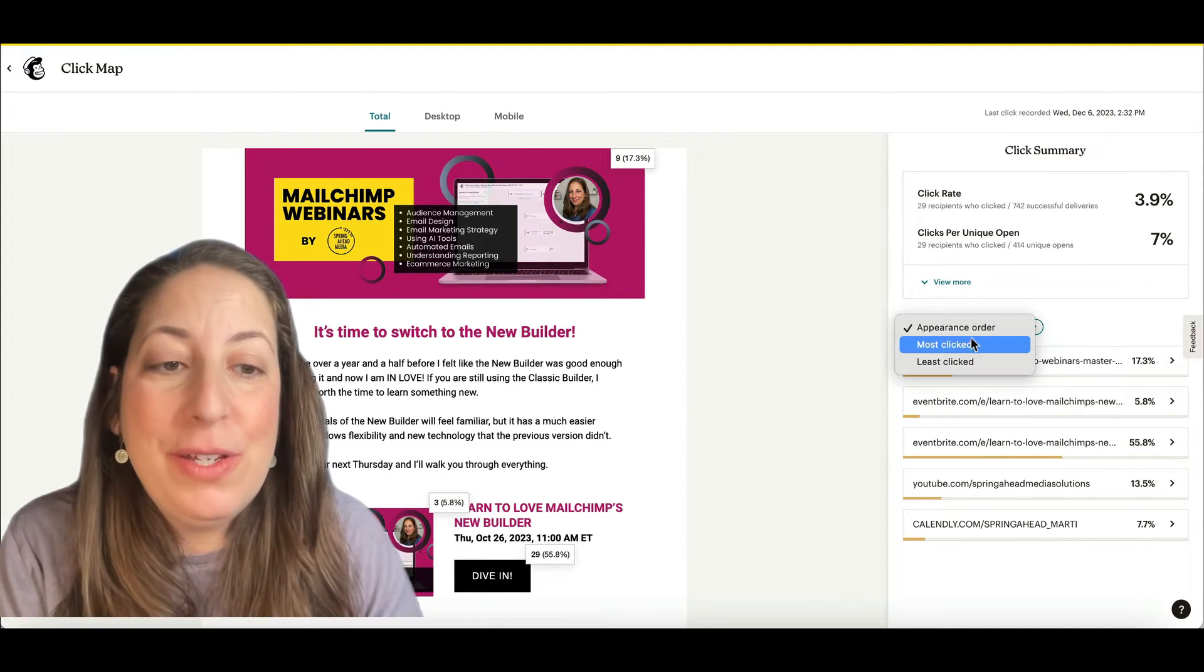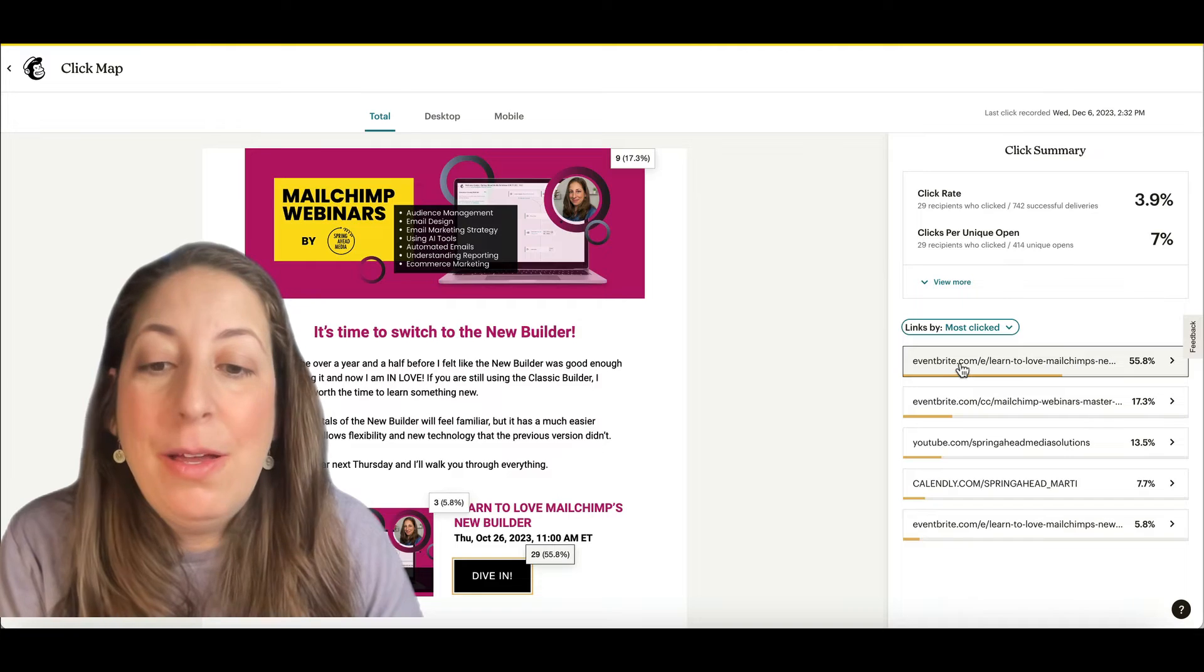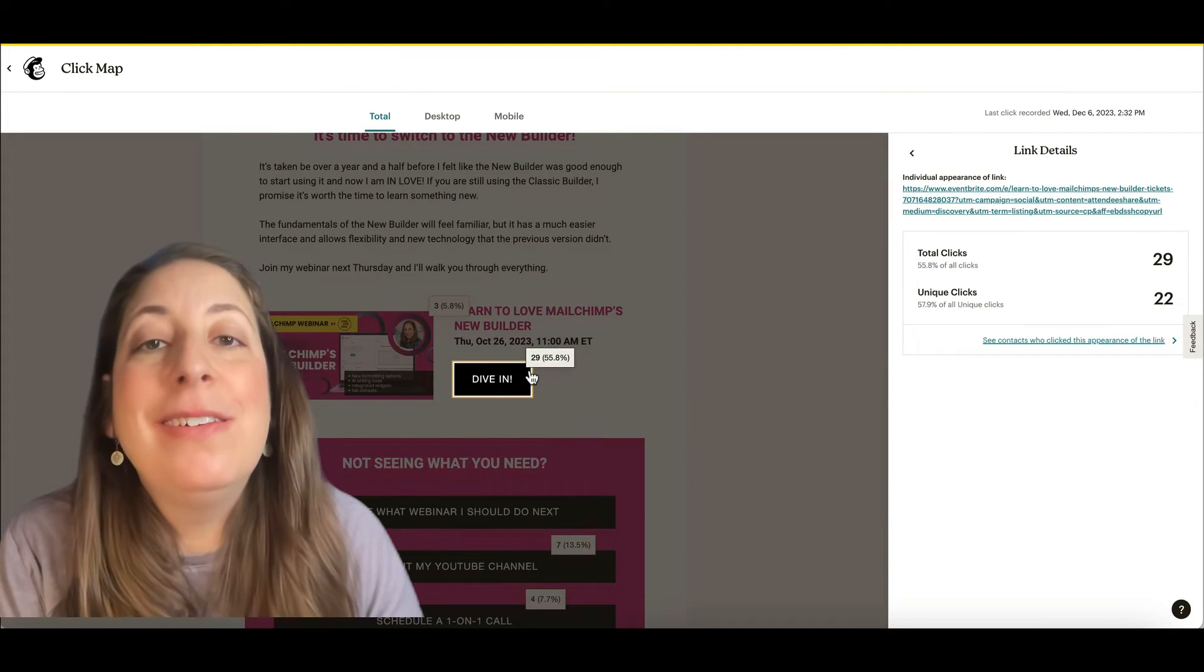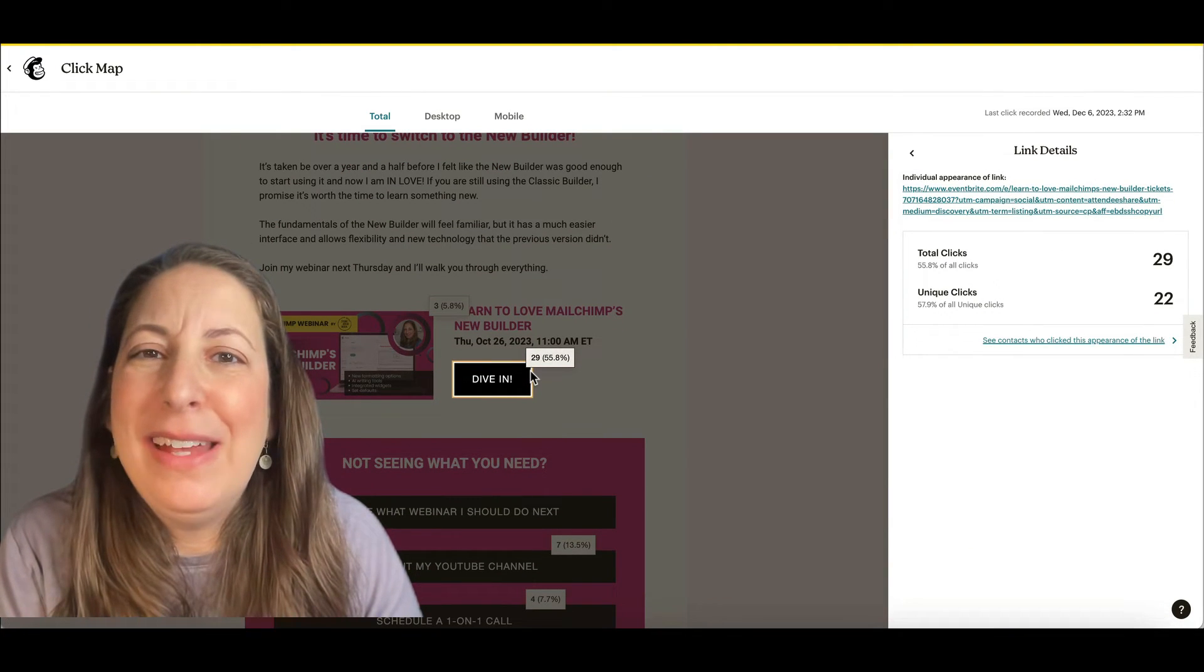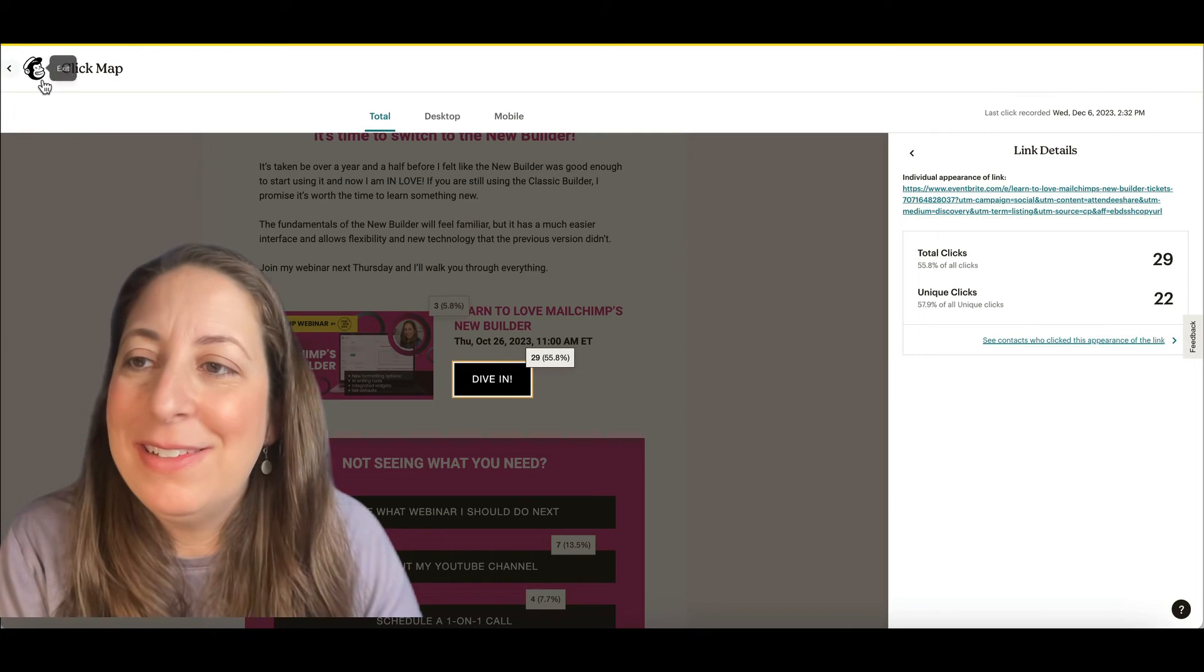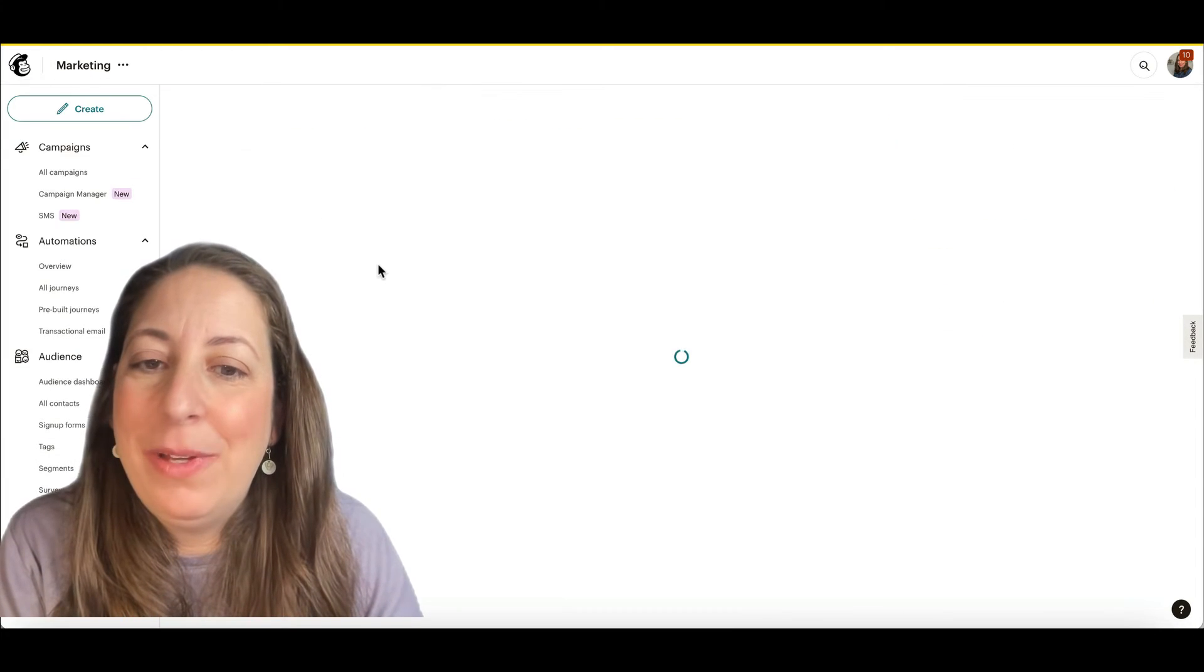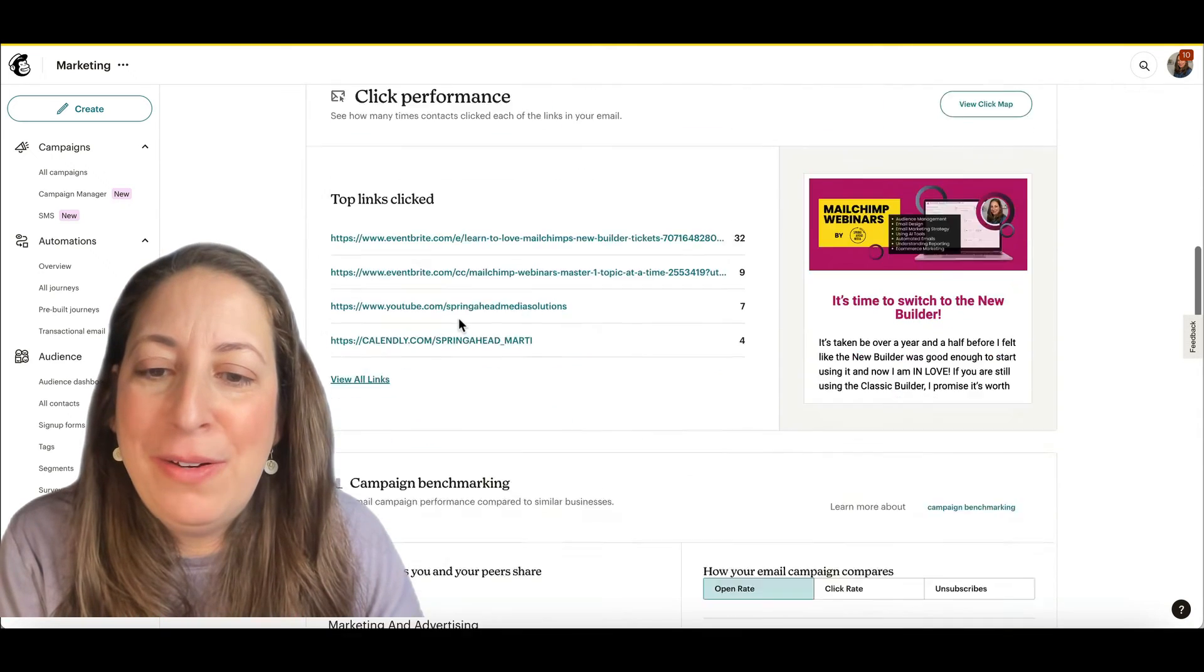This is a really good way of confirming that your email design did what you wanted it to do. So for instance, if I sort these by most clicked, my most clicked link was a button and it will always be a button. People want to click buttons. I'm going to head back out, scroll down again.